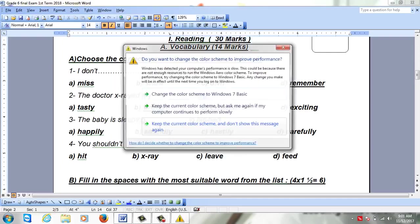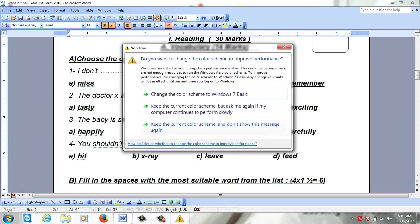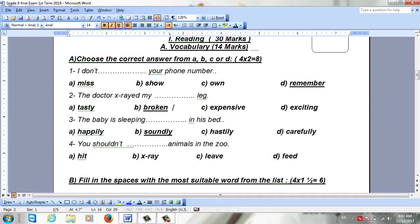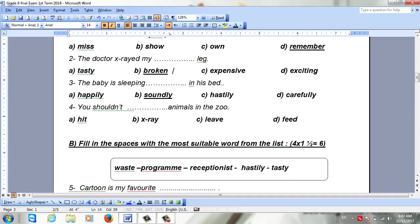Number three: 'The baby is sleeping in his bed.' The choices are sleeping happily, sleeping soundly, sleeping hastily, or sleeping carefully. You have to choose the right answer, which is going to be soundly.